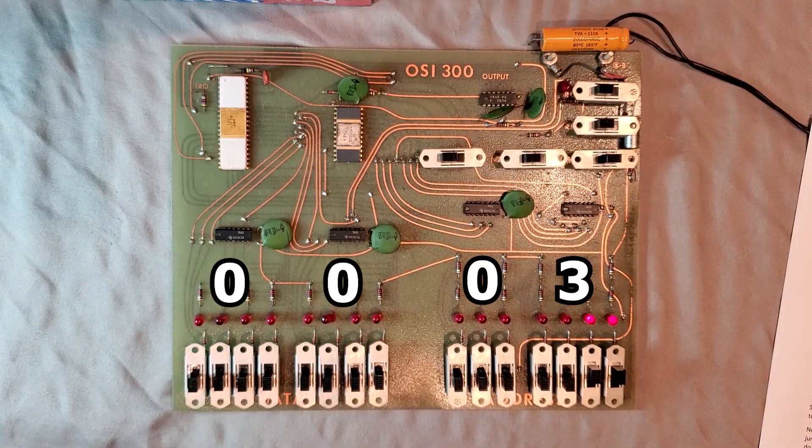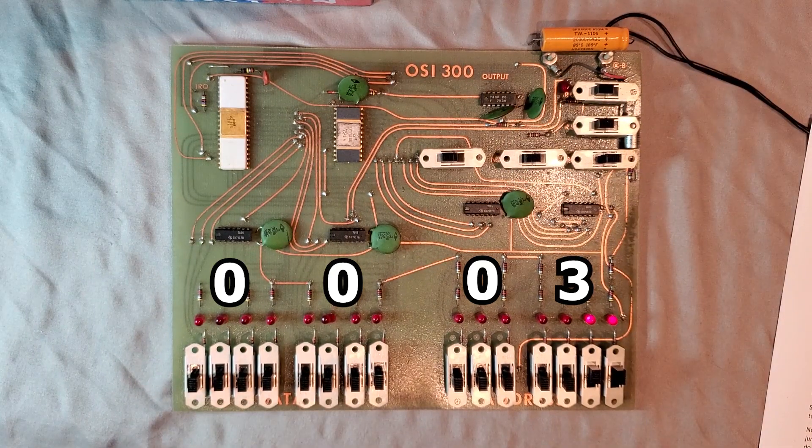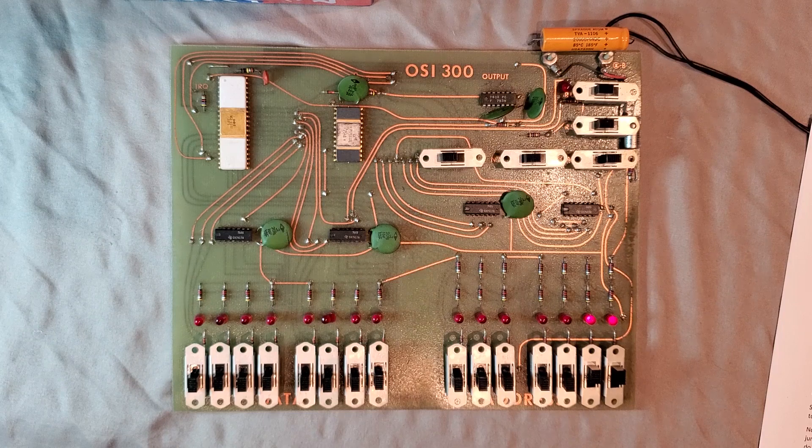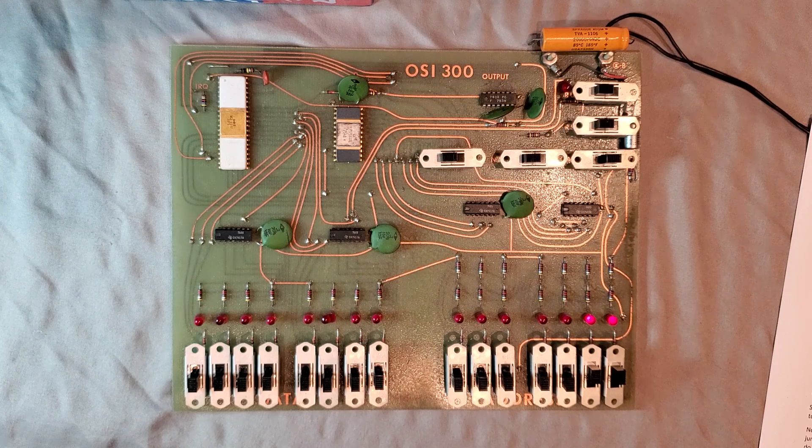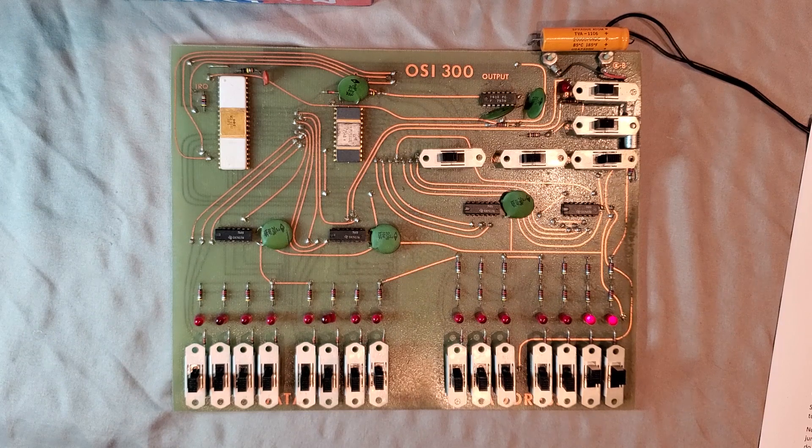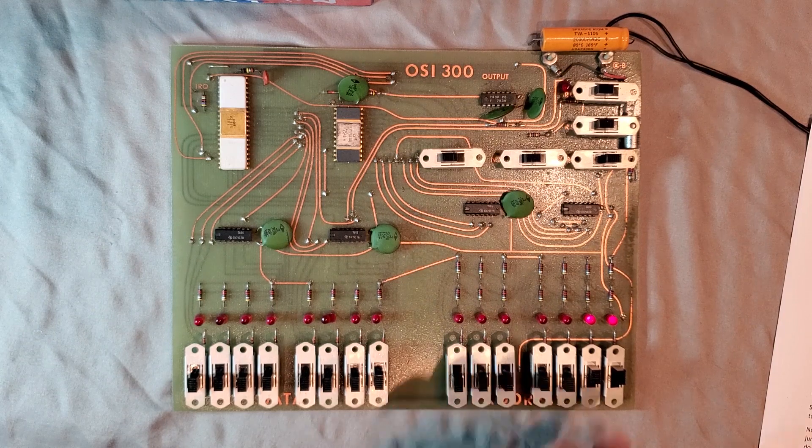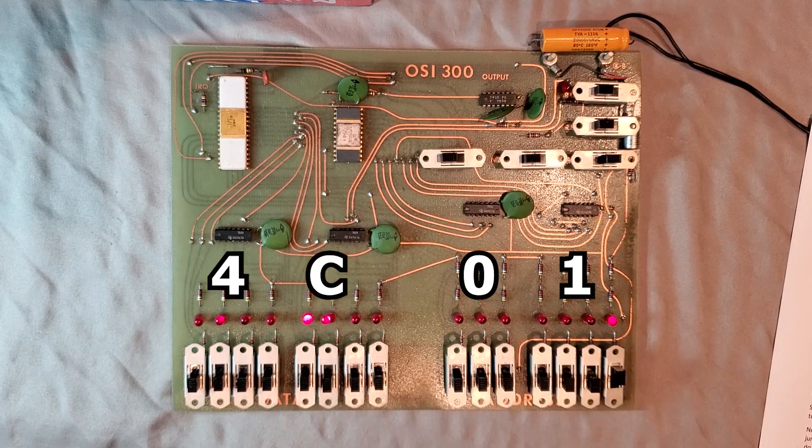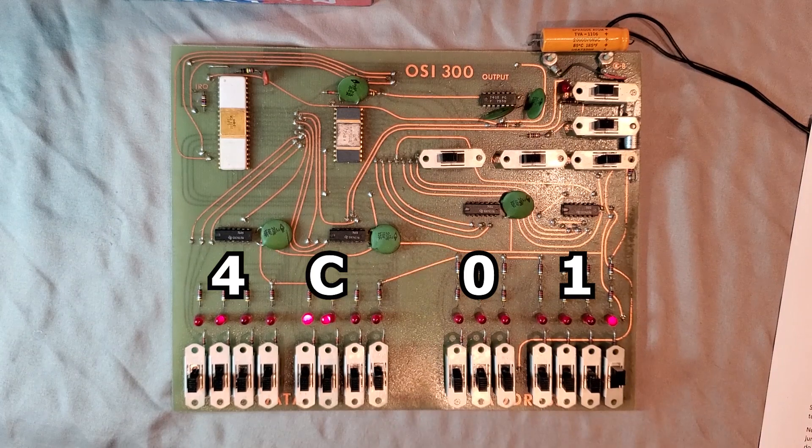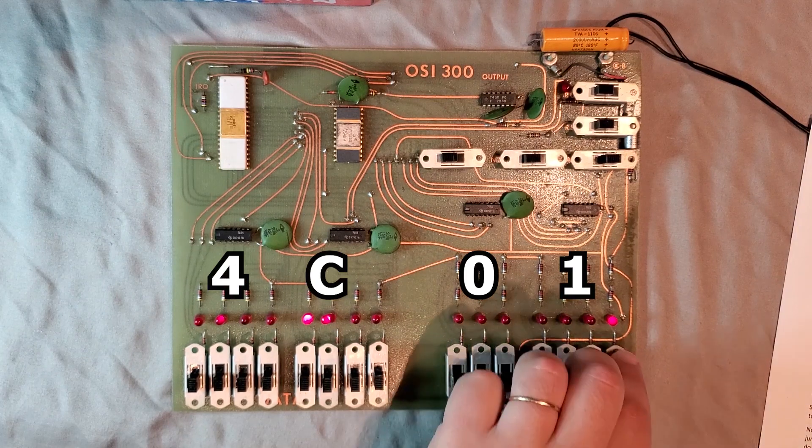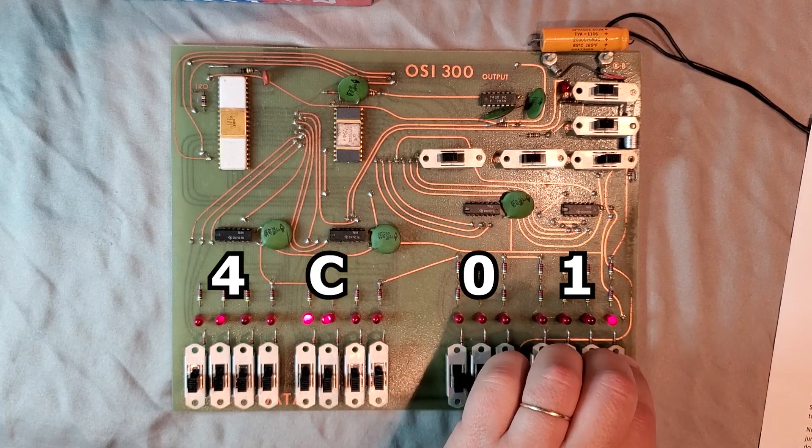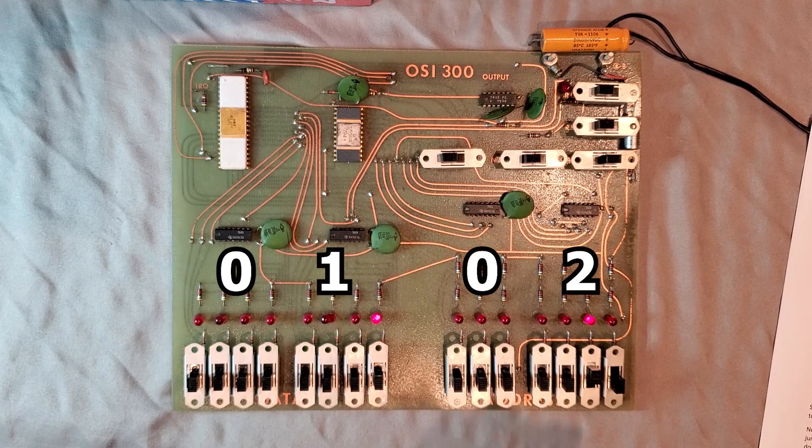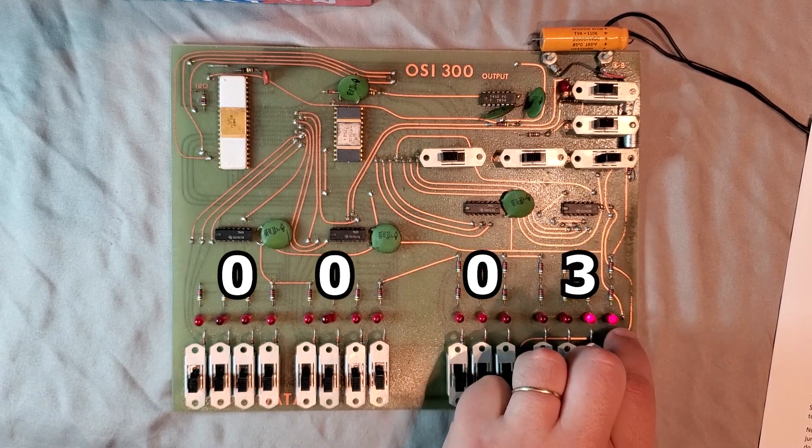Now if you want to check our program, we can simply change address switches, and as we do, we'll see the contents. So here is address 01, which is a 4C, 02, which is a 01, and 03, which is a 00.